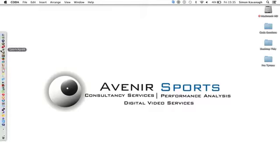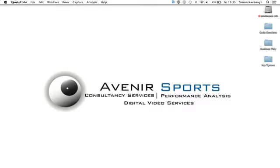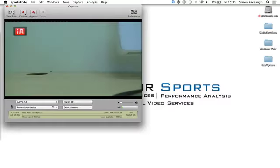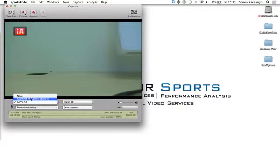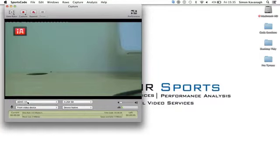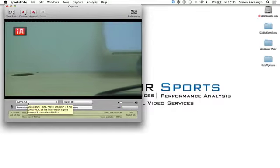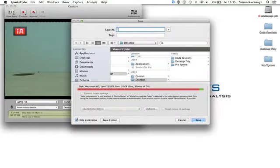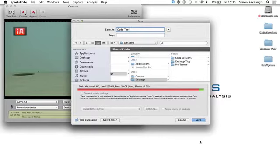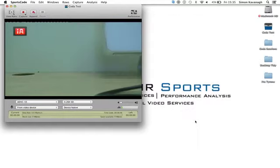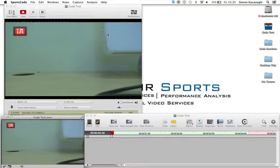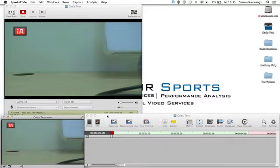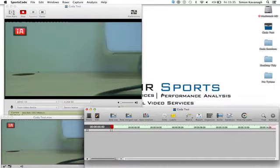My next step is I now go to SportsCode. Along the top, I'm going to go to Capture and open Capture Window. Input devices might be on your FaceTime camera, but what we're looking to ensure that we're on is the ADVC-55. At the minute, I'm just shooting onto the desk. I'm now going to start a capture. I'm going to click on Capture, name it Coda Test, and save it out to our desktop. Once I see that I've started a capture, I've got my Live Input Window and my Lag Window.